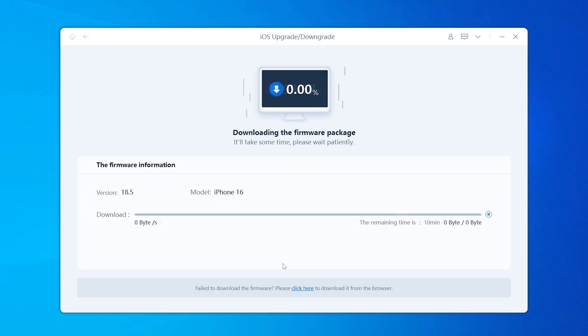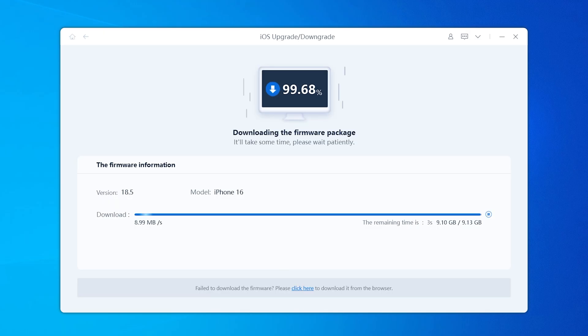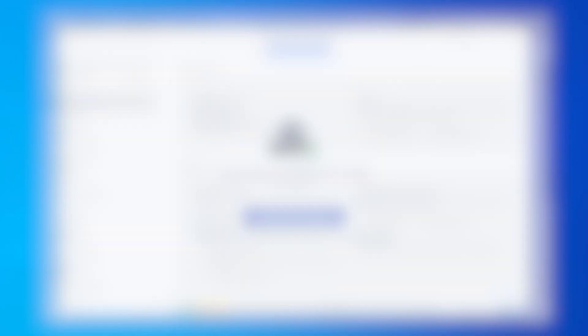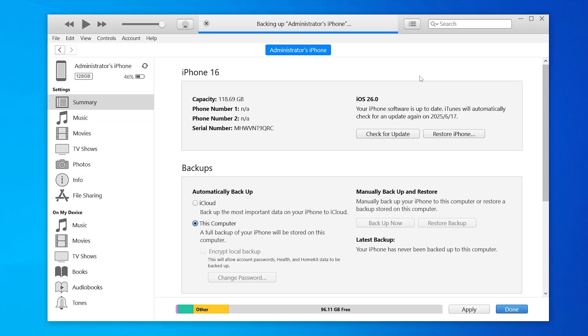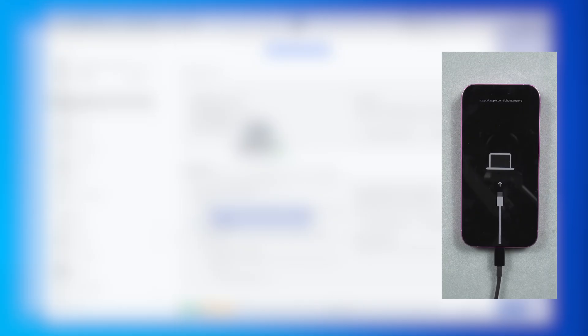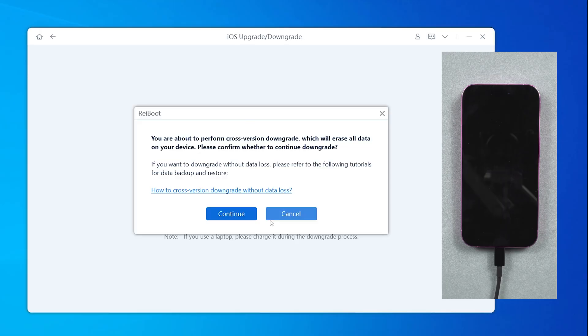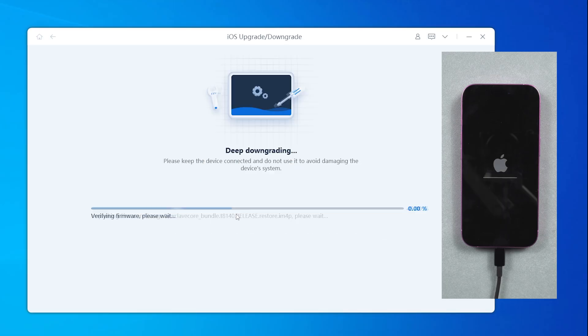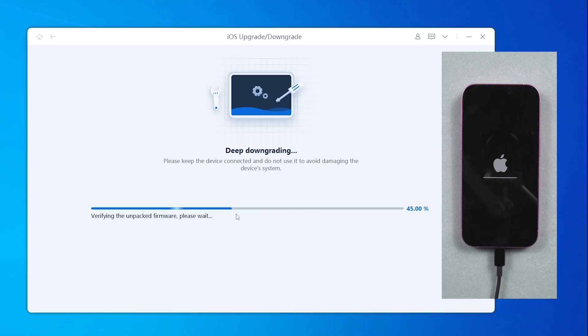It is safer and error-free compared to other methods. Once you are done, make sure to complete the backup before starting the downgrade process. Then you can start the process. In a few minutes, your phone will be back to iOS 18.